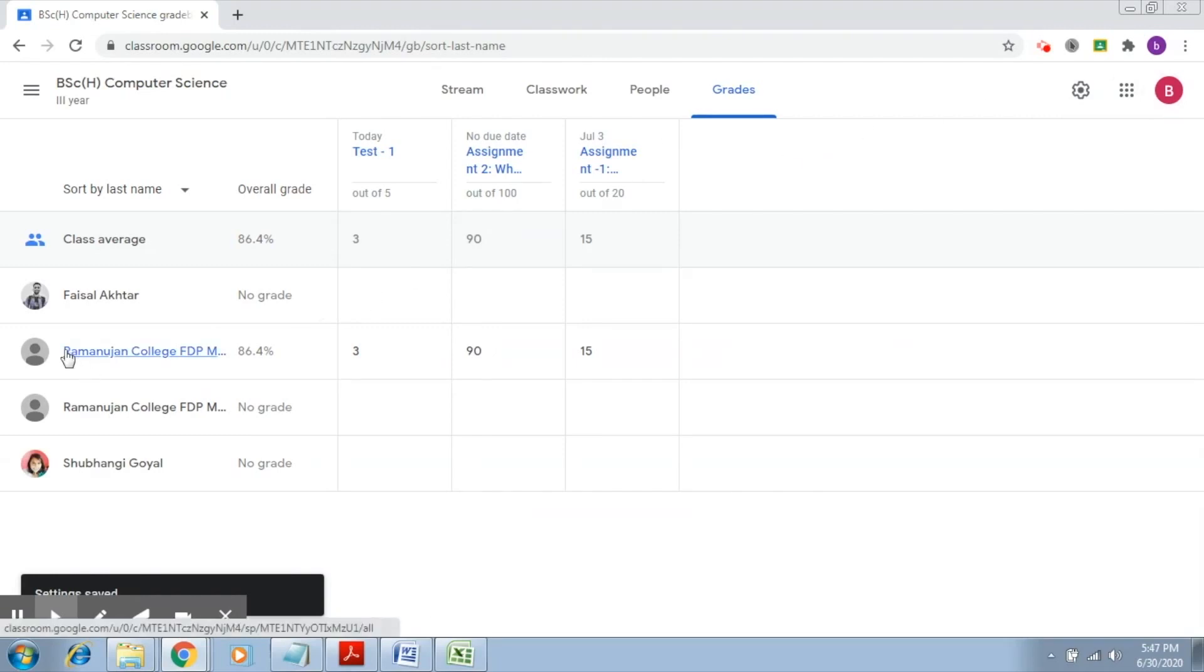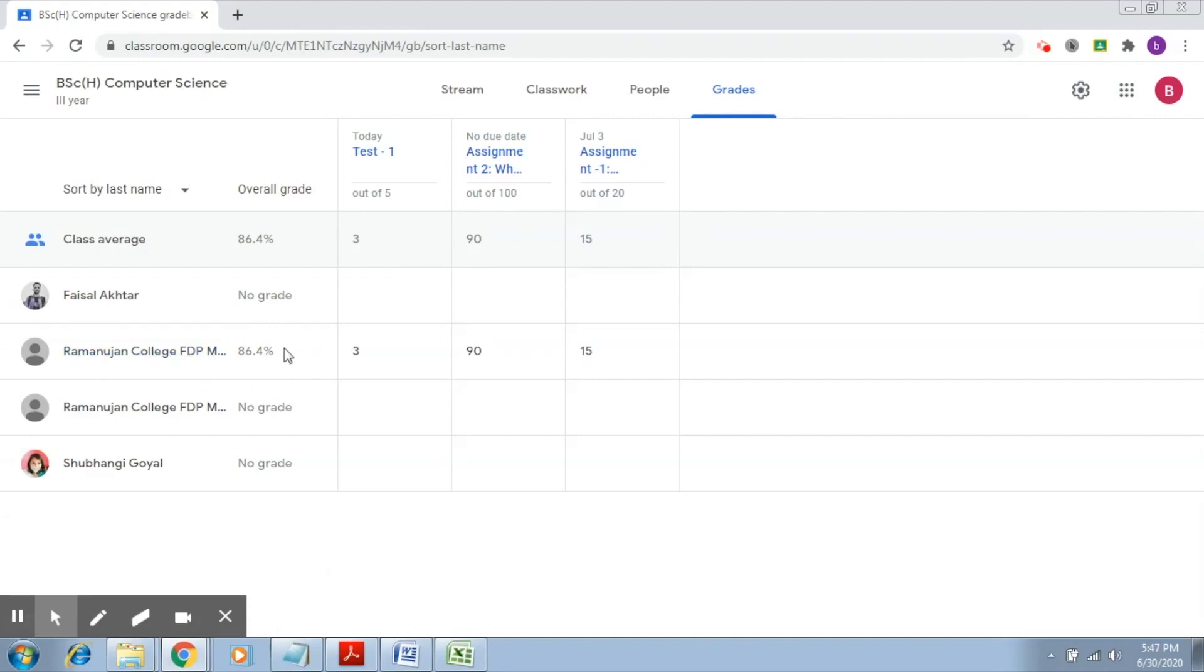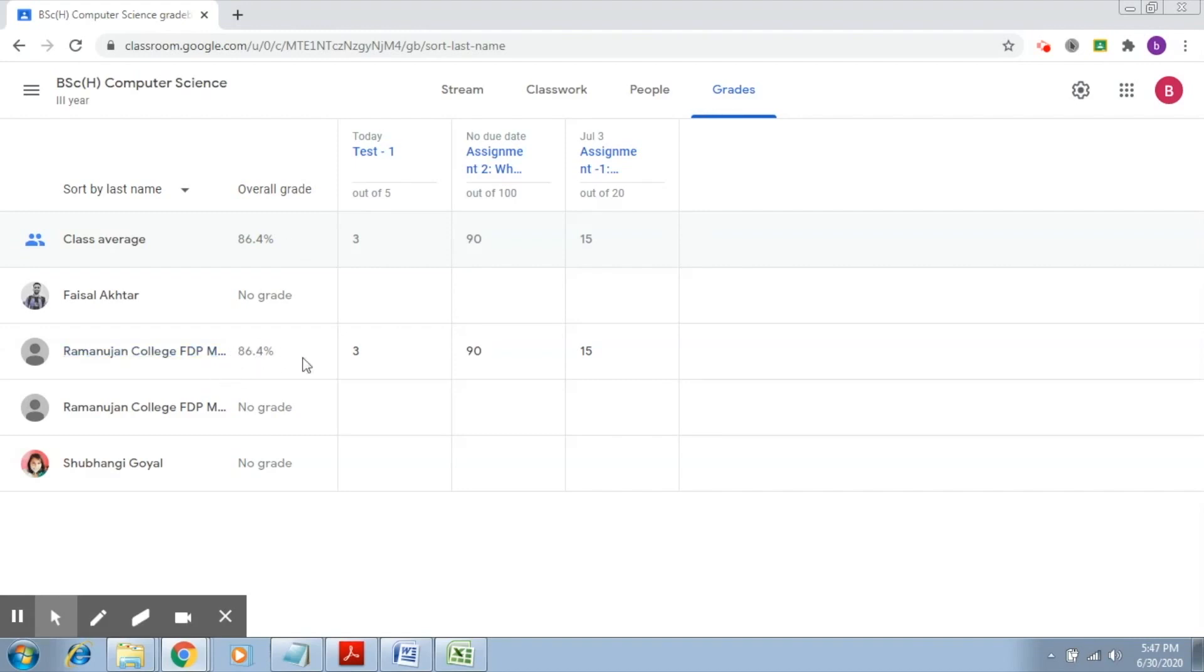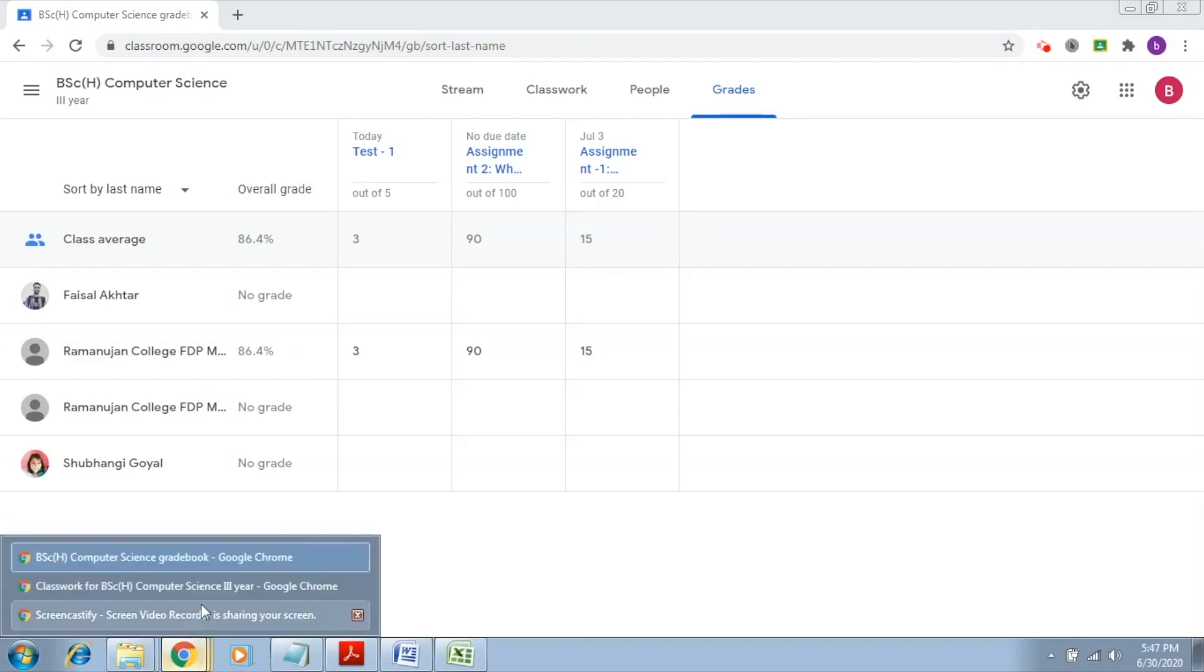As of now, you can see that since there is just one student for whom we have assigned marks, you'll be able to see that this student scored 86.4 percent by just summing up this and calculating the percentage. For the others it shows as no grade because there were no submissions, and the class average also reflects on the basis of this. So this is about the total points part.